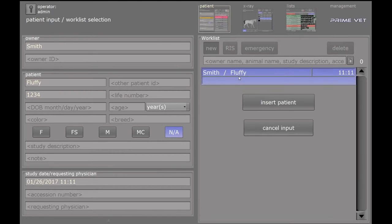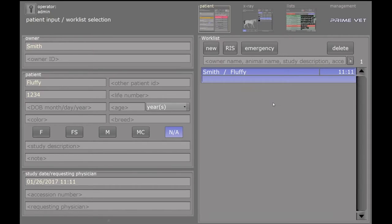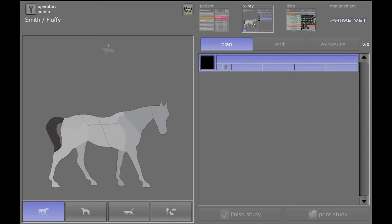And then we'll select Fluffy and insert it. And then now, Fluffy's selected, we can go to X-ray.